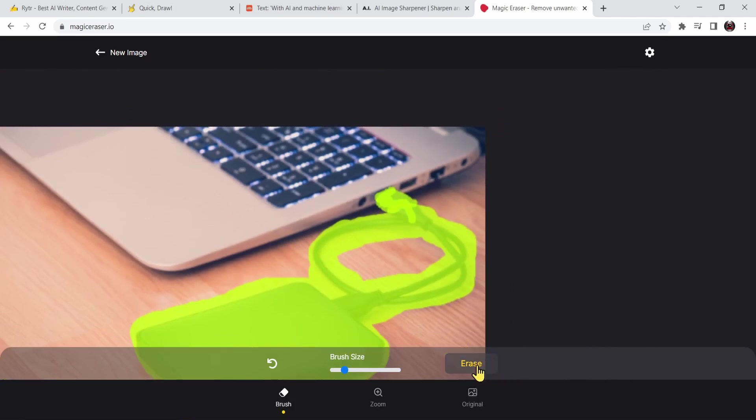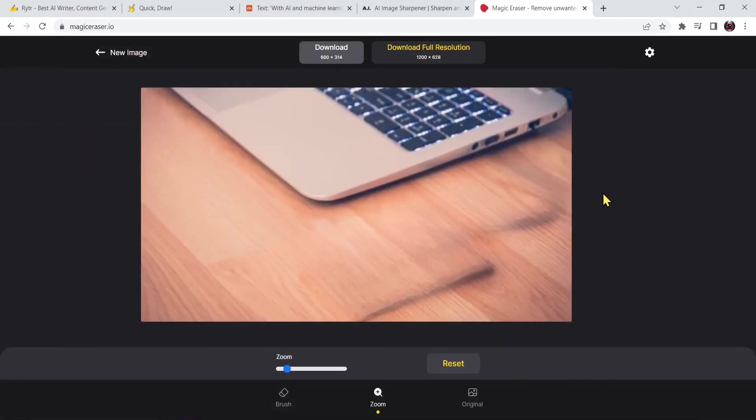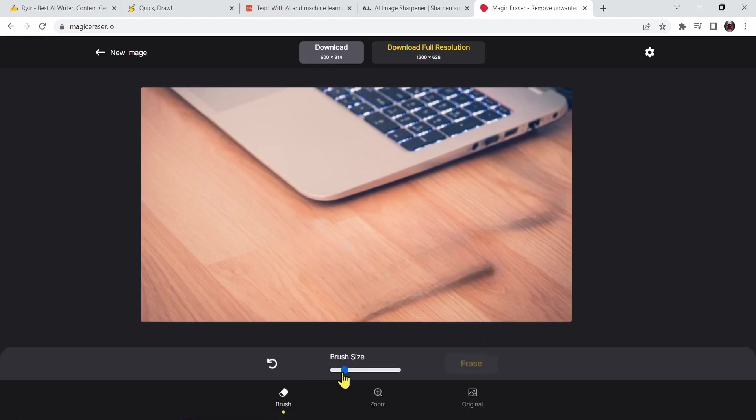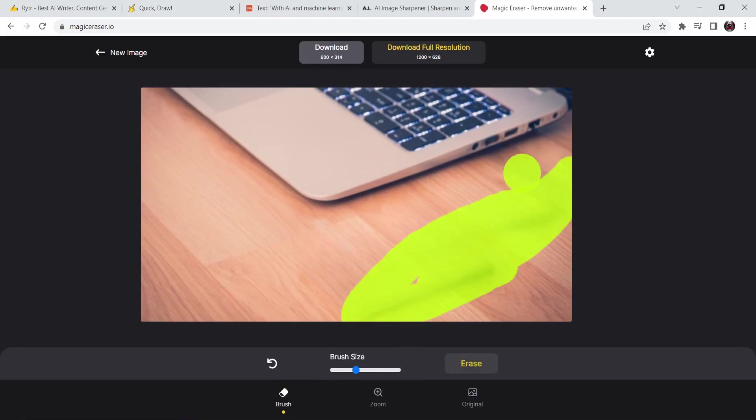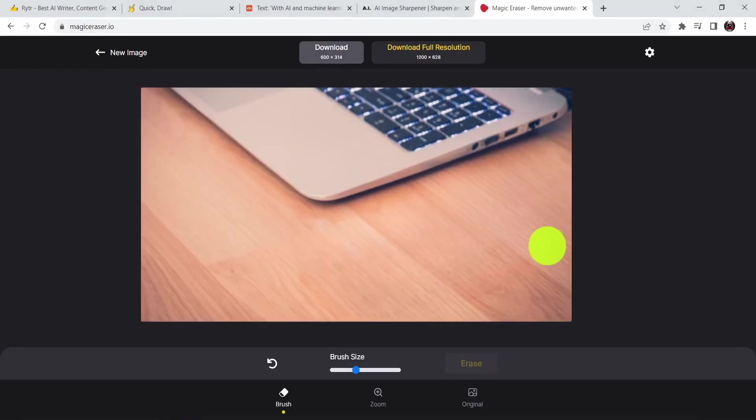When you finish press on the erase button. Look at that, the magic eraser is really a magic eraser. Now there's some errors over here, I'm going to redo the same process and repress on the erase button. Look at that, that is even better than before. We've just deleted or erased the external hard drive.